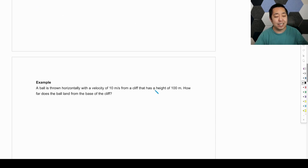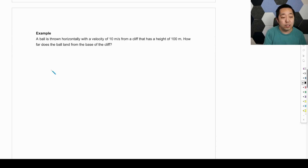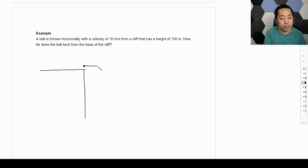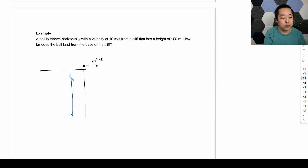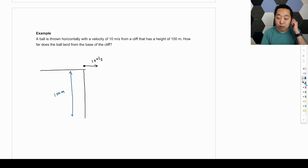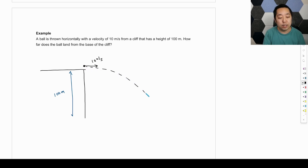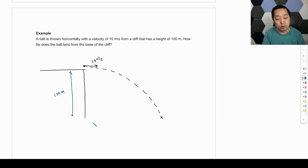Let's look at an example problem. A ball is thrown horizontally from a cliff at 10 meters per second from a height of 100 meters. How far does the ball land from the base of the cliff? It's going to travel down and out, landing some distance away. I want to know what that horizontal distance is.